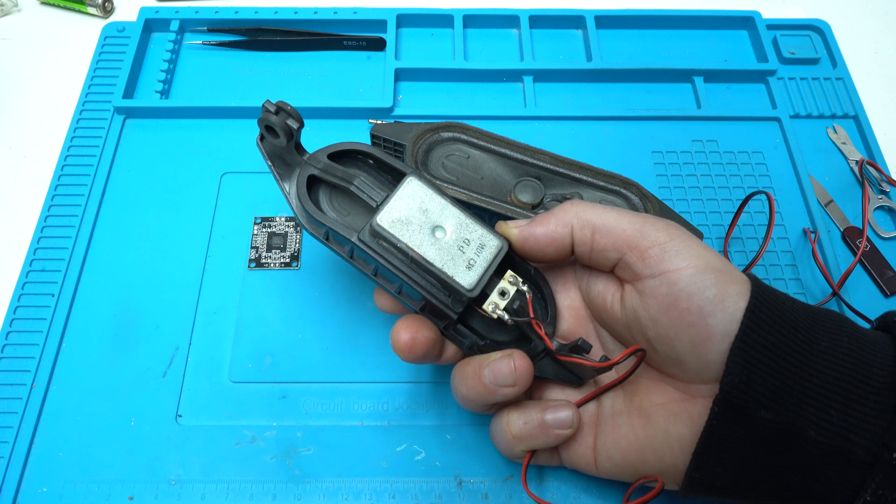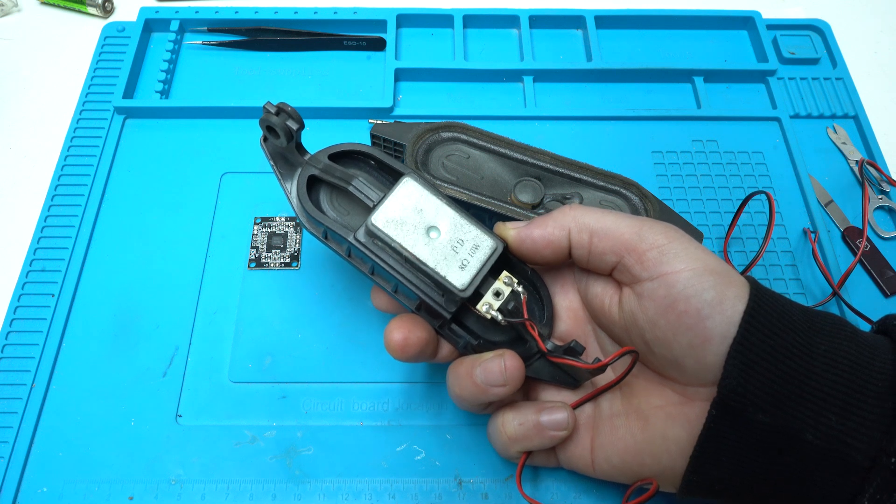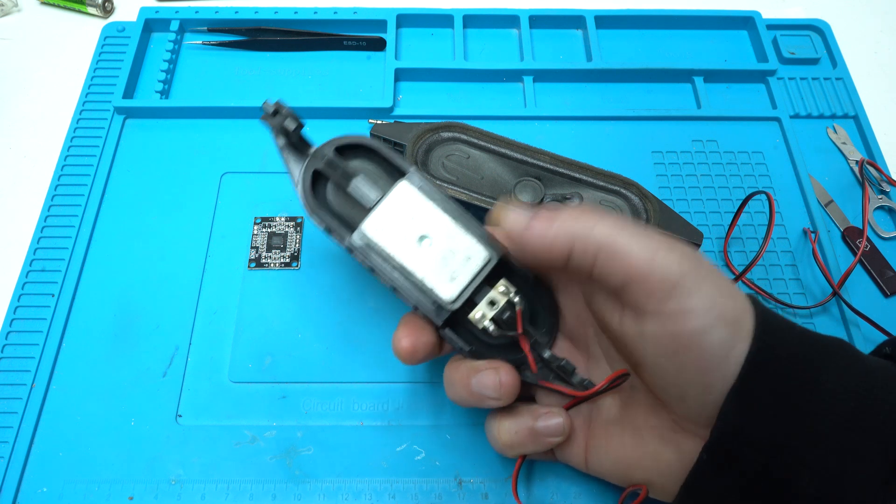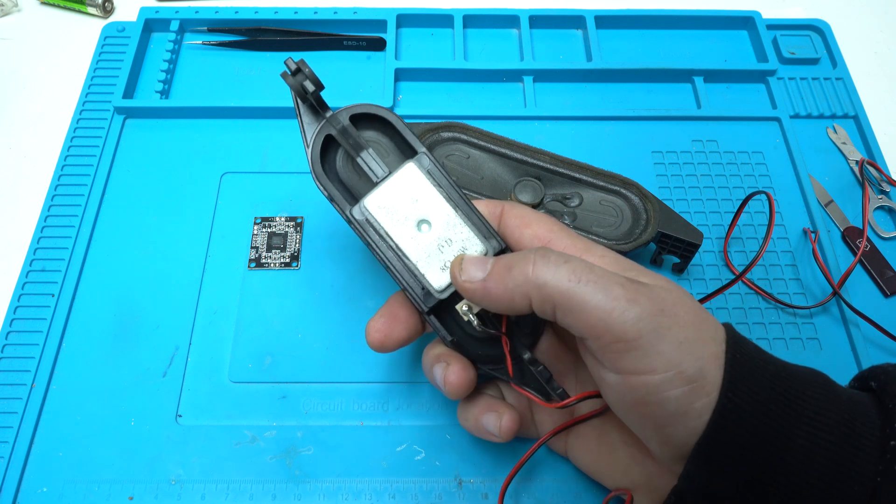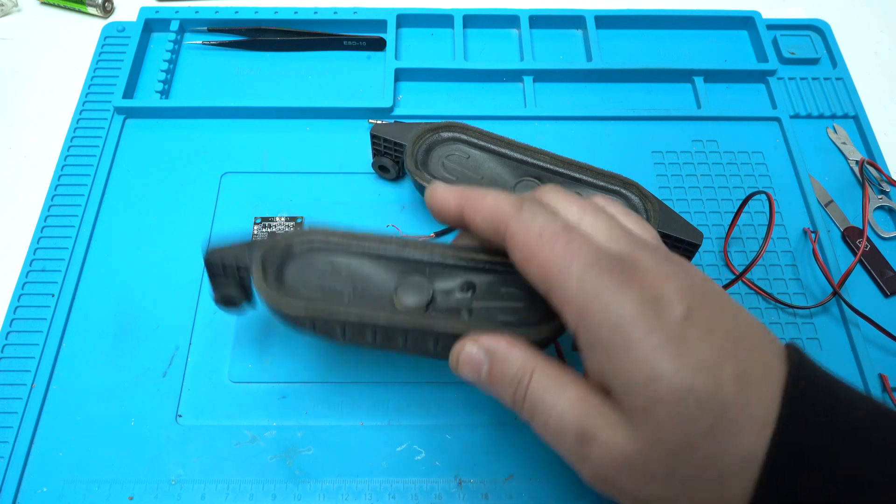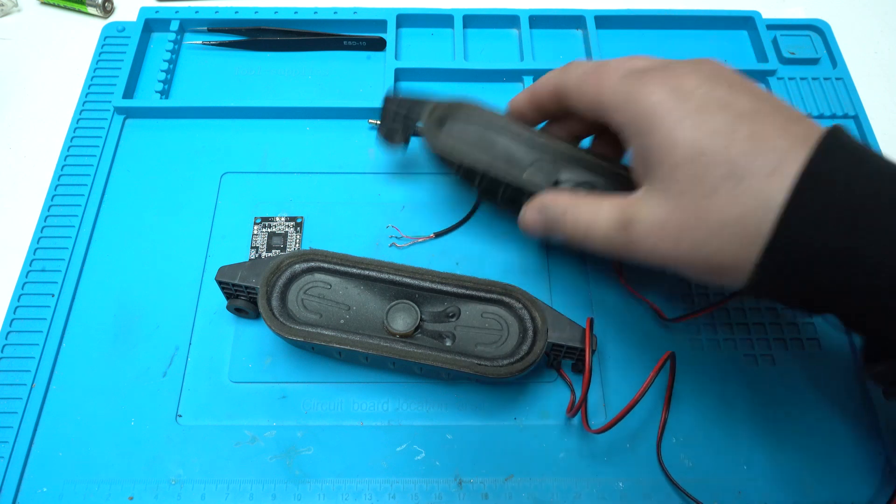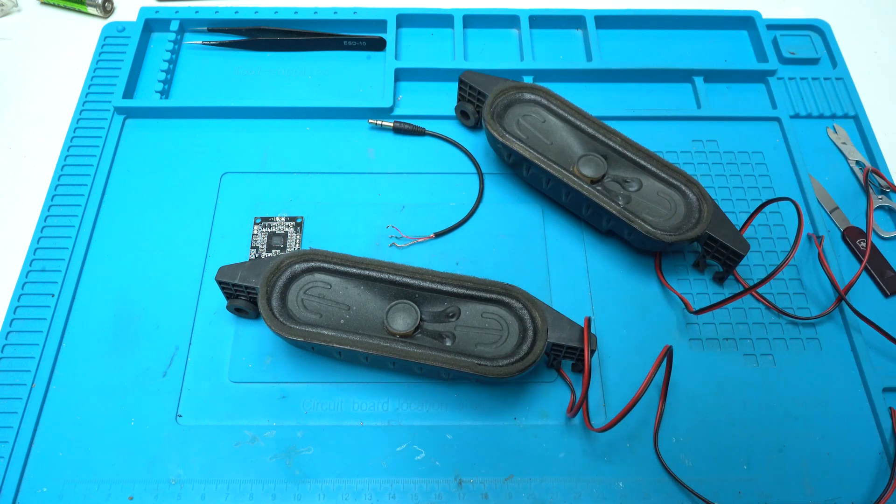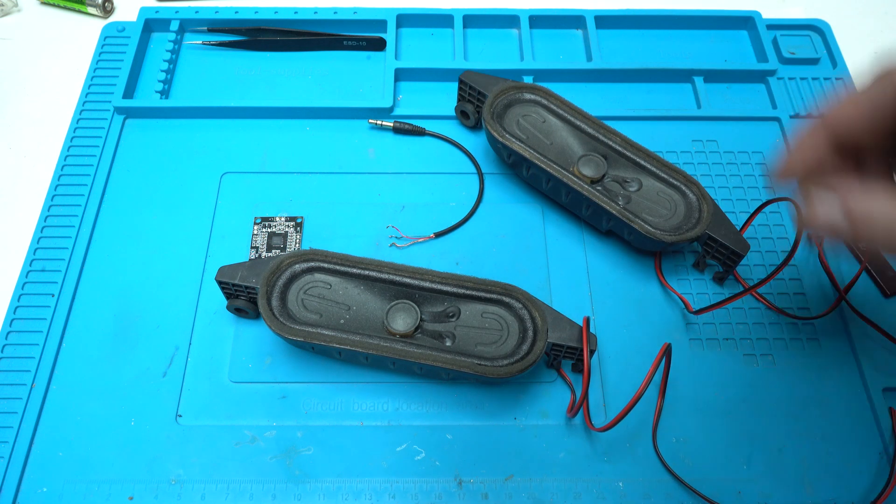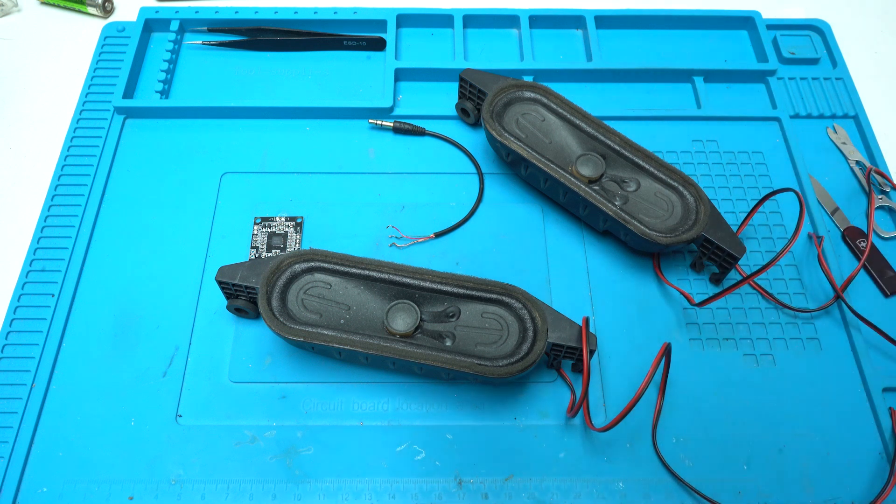Each one is 8 ohms 10W. It says right here. And let's solder them.